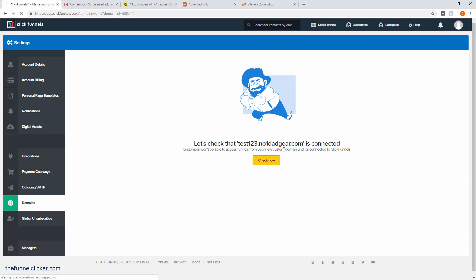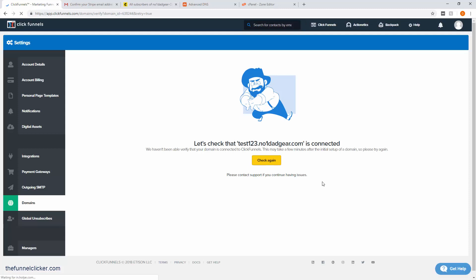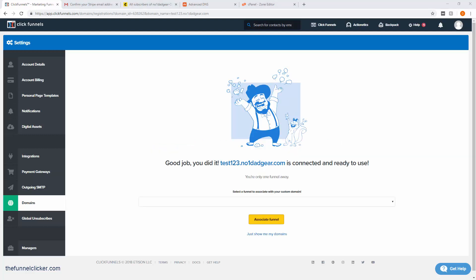Now we can say that I've done this step. ClickFunnels is going to do a check. It may not be there yet because it always takes a little time for these things to propagate. As you can see, we haven't been able to verify that your domain is connected to ClickFunnels. As I mentioned, this can take a little time. When it does connect, I will come back to this.